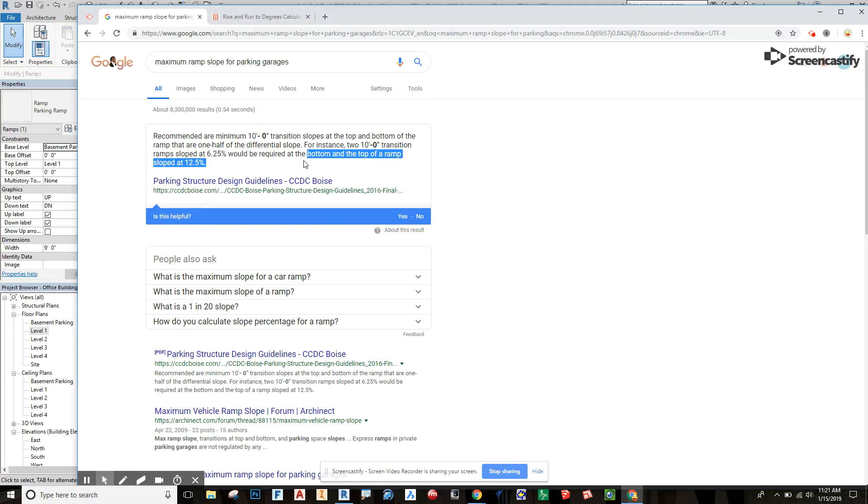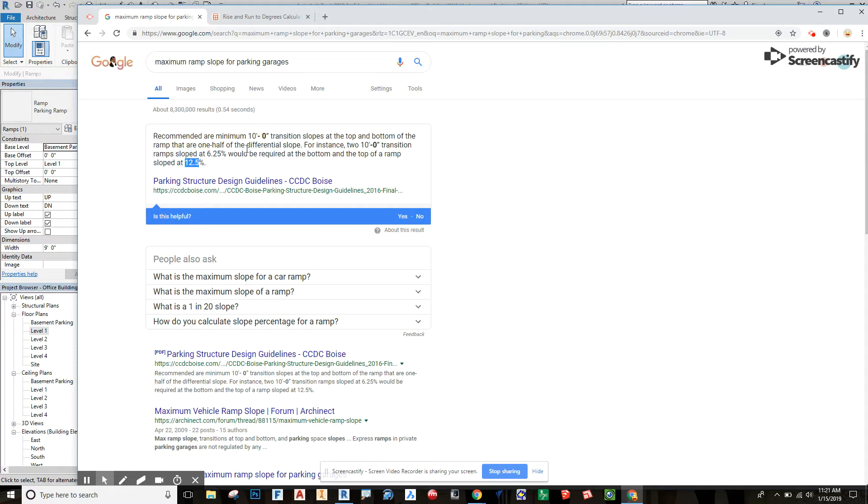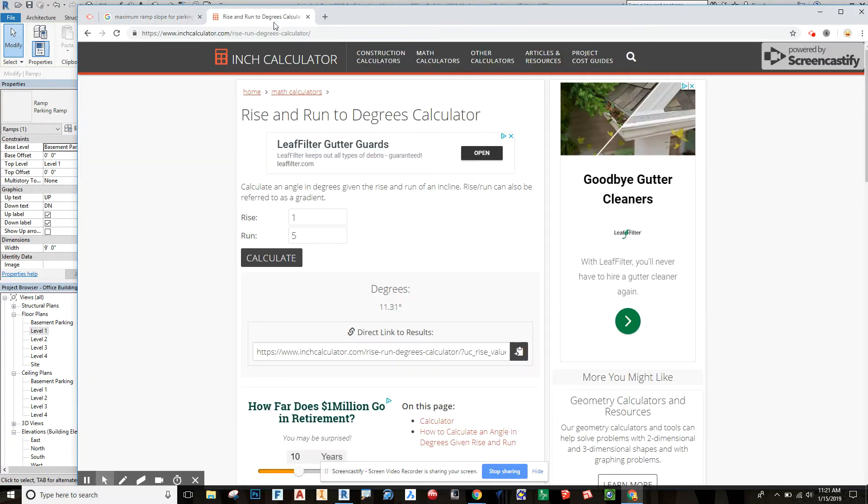The top and bottom of the ramp is going to be sloped at 12 and a half percent. What I'm looking at here is going basically at a one to five rise to run.